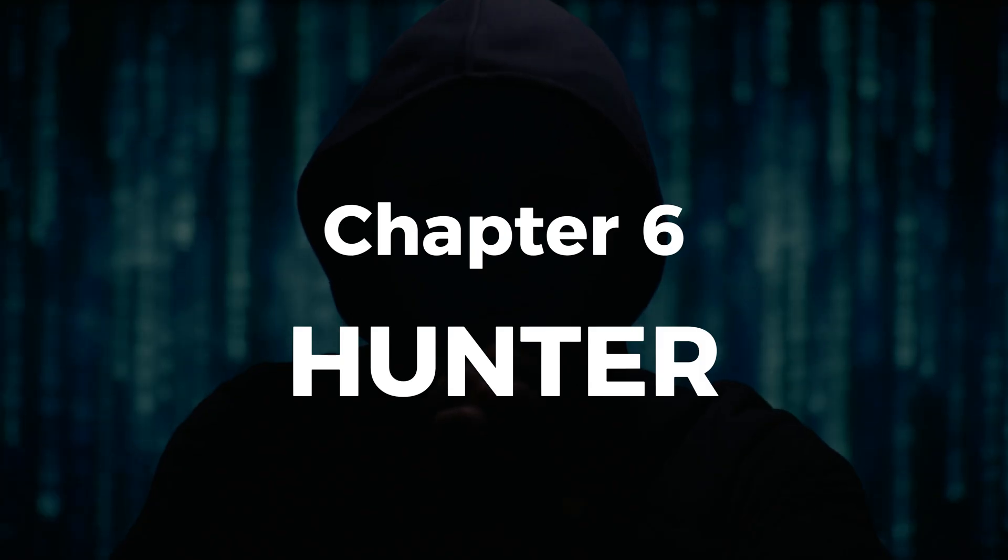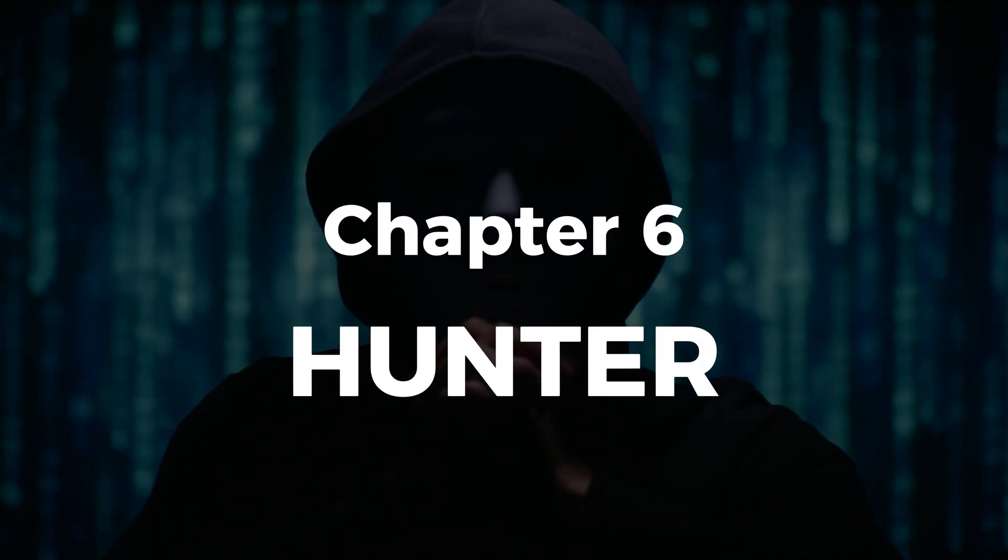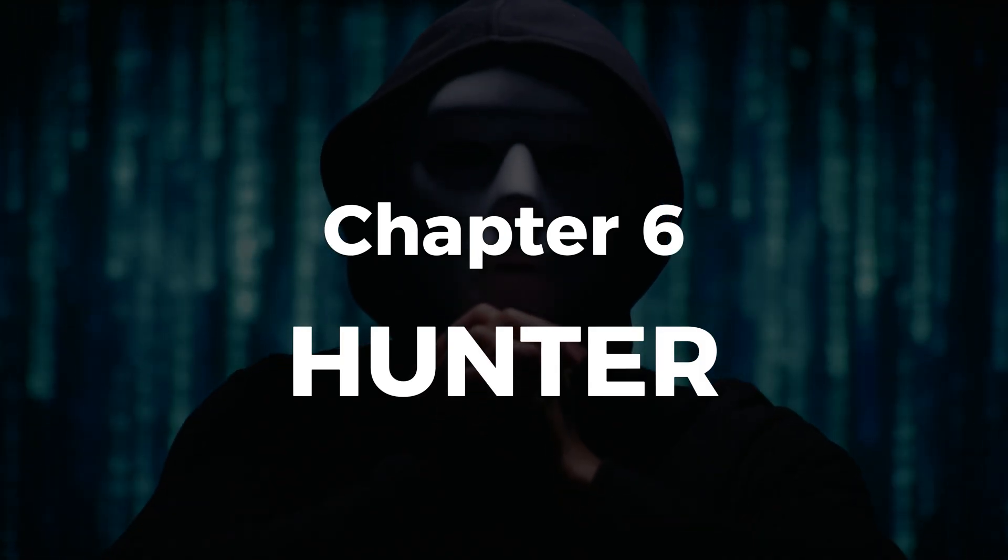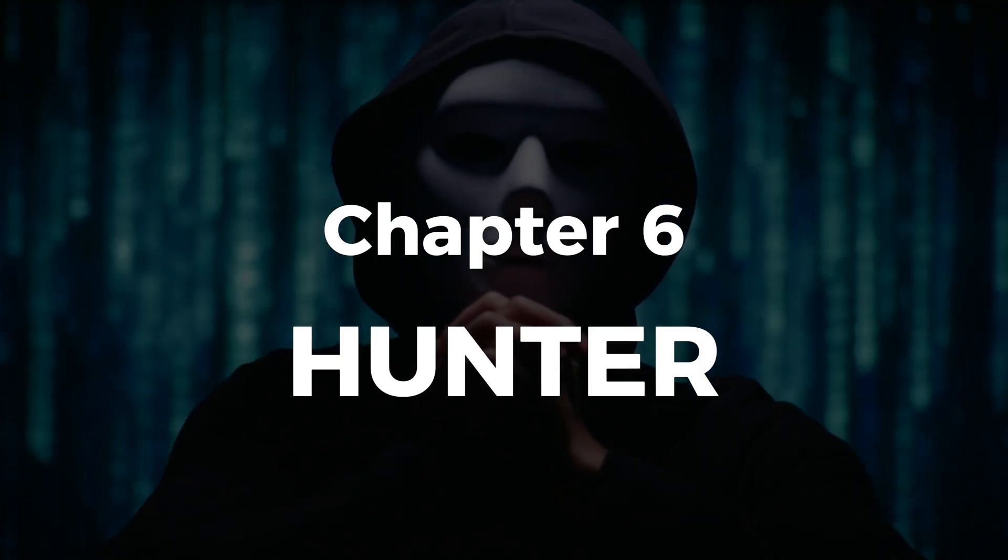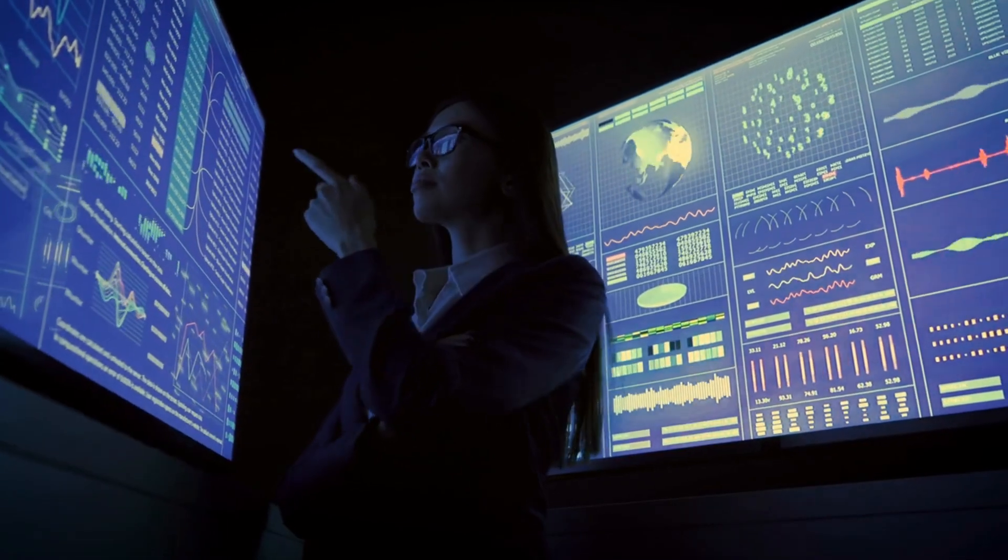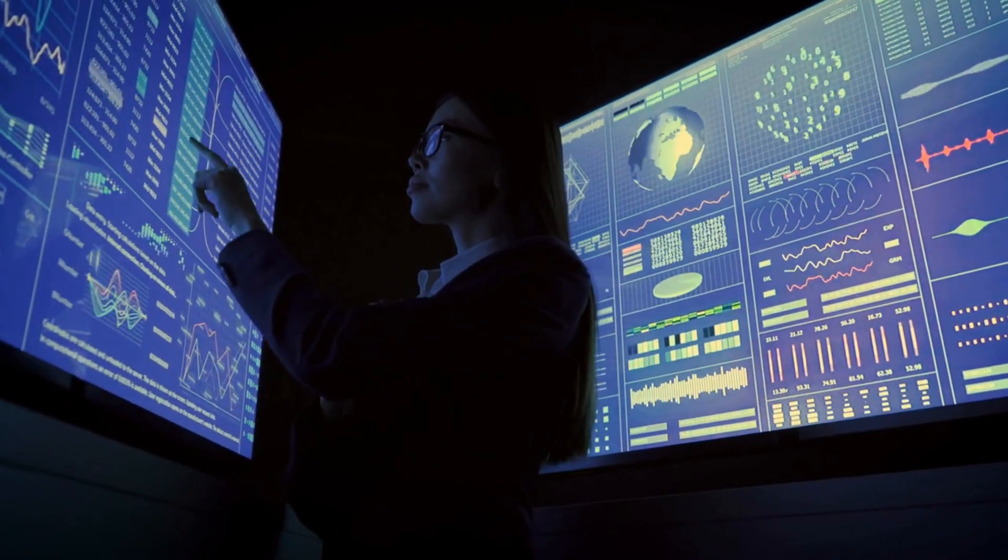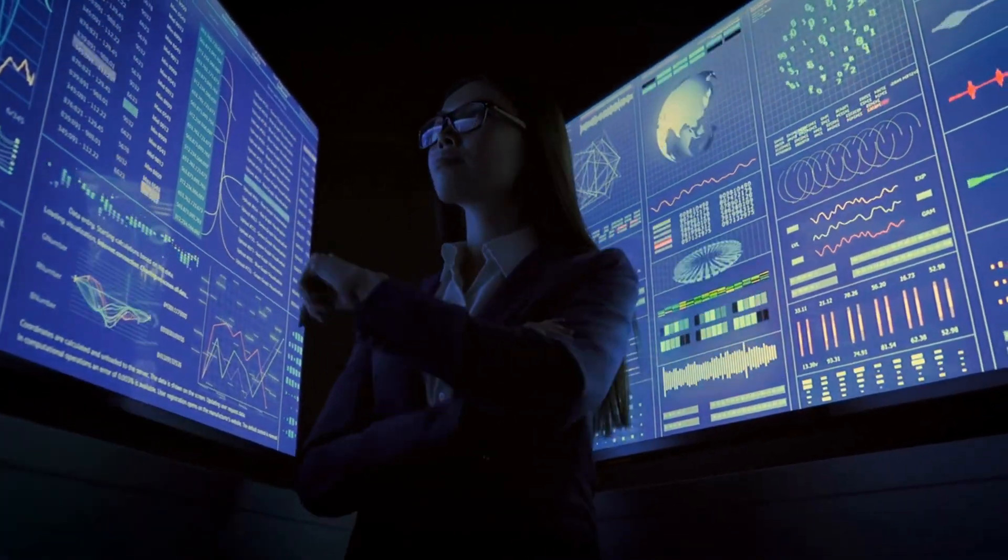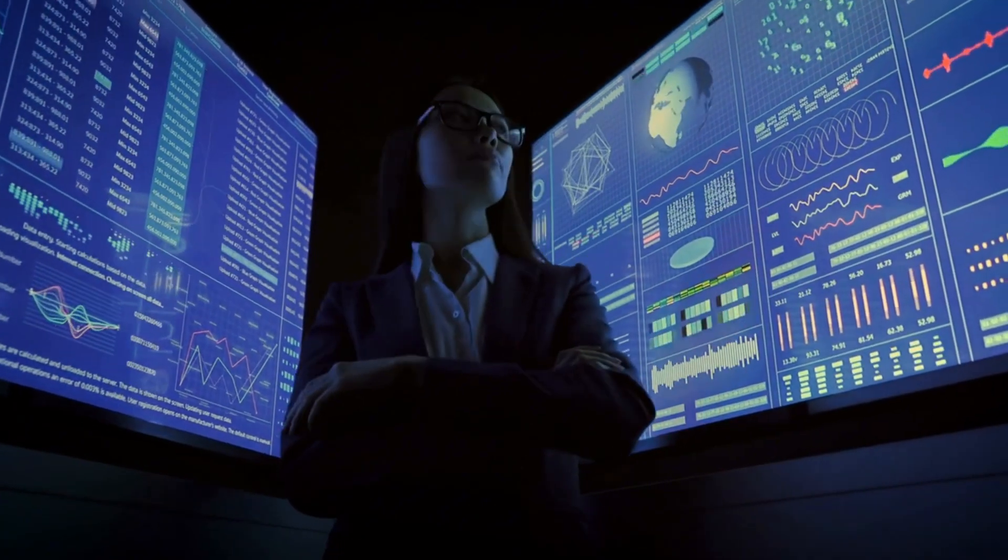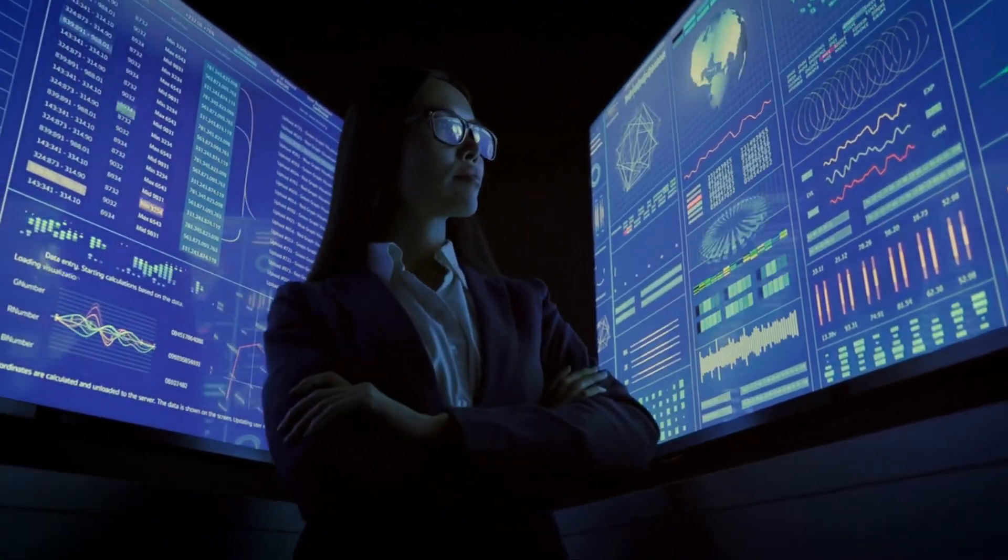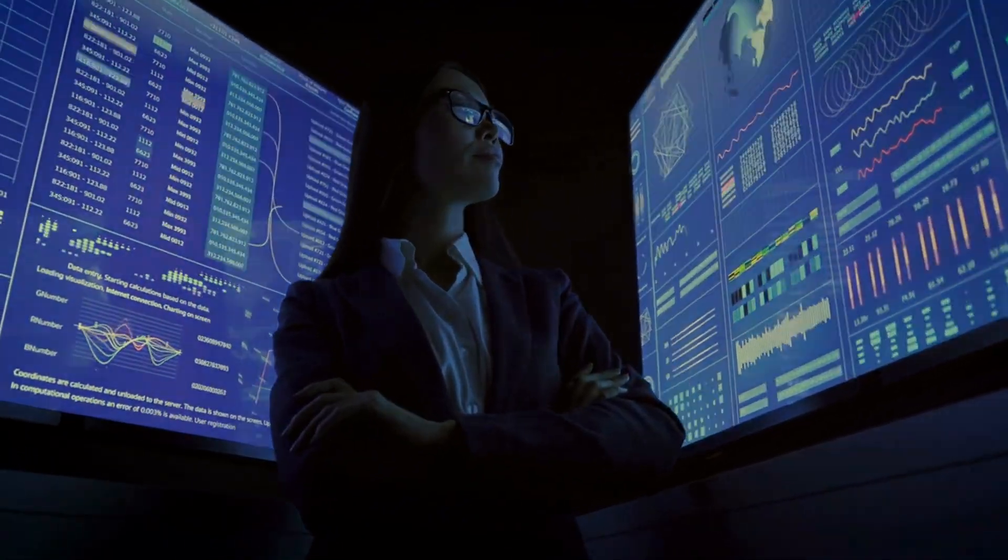Chapter 6, Hunter. Threat intelligence and threat hunting transform you from reactive to proactive. You'll integrate threat feeds, map detections to the MITRE attack framework, and conduct hypothesis-driven hunts to find hidden threats.